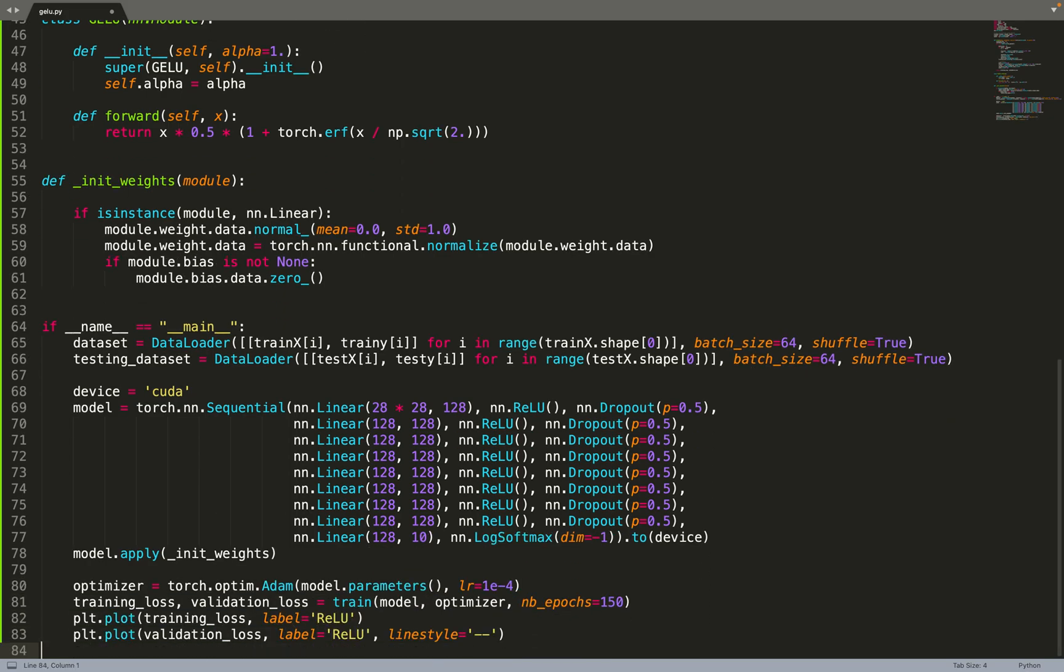Then we can create the optimizer. We'll use Adam with a standard learning rate, 1e-4. Then we can call the training function to train the model and plot the training and validation loss with this architecture, basically with the ELU activation function.